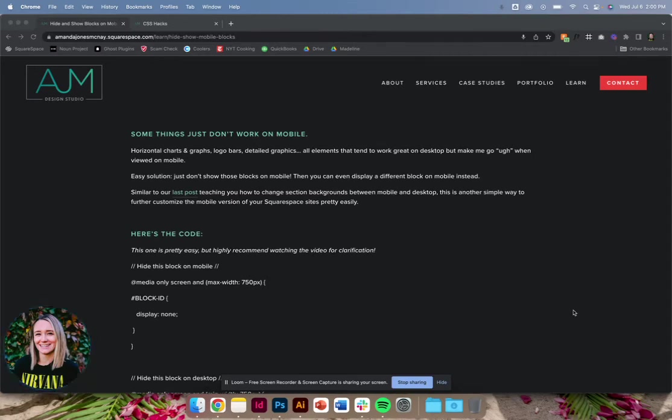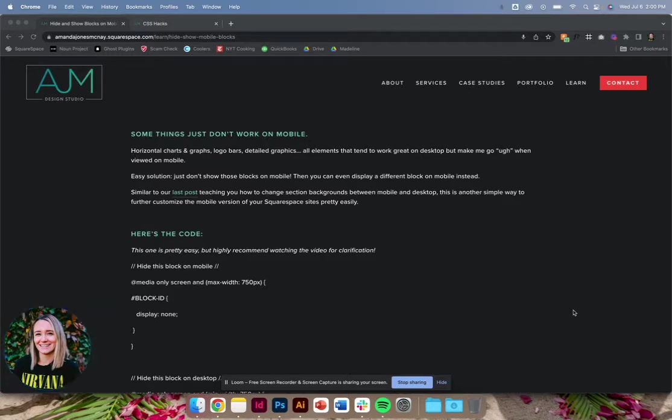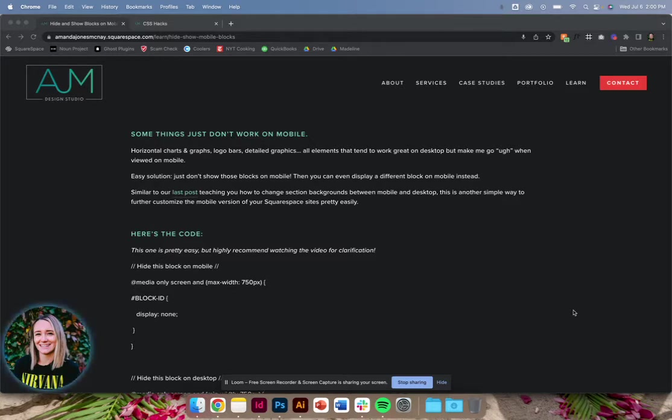Hey, welcome back to AJM Learn CSS Hacks. Today is super similar to our last post, showing you how to do some cool, quick little changes on mobile to really customize your site.